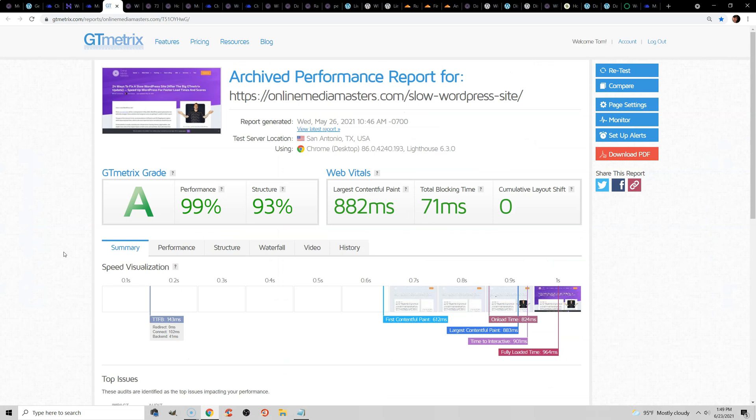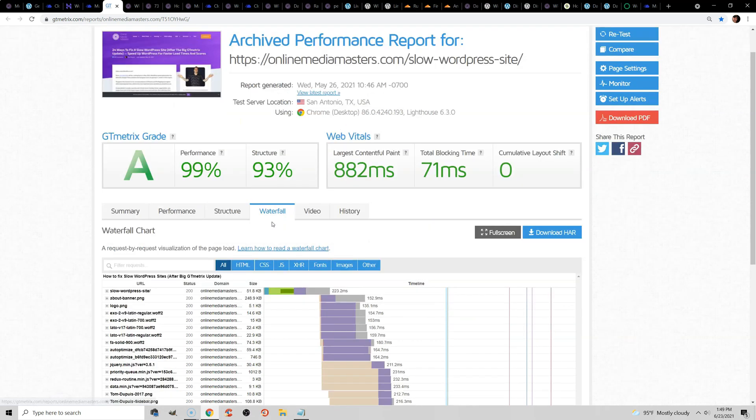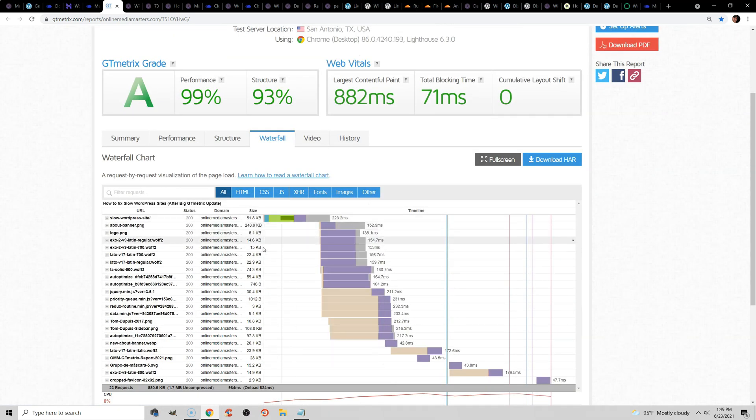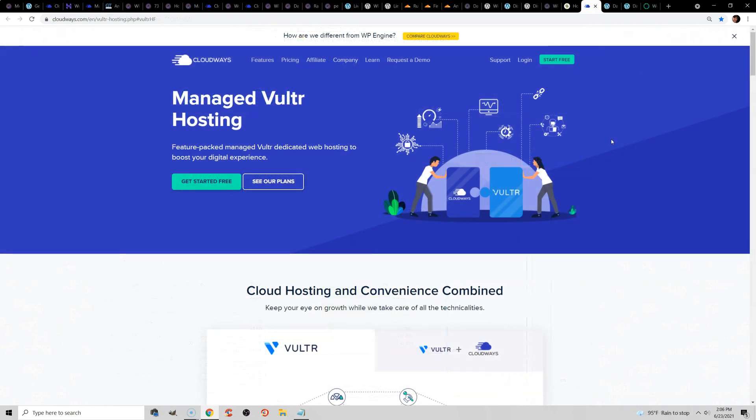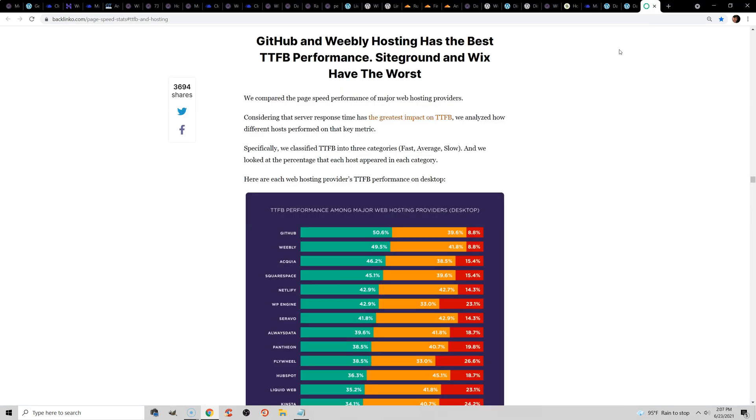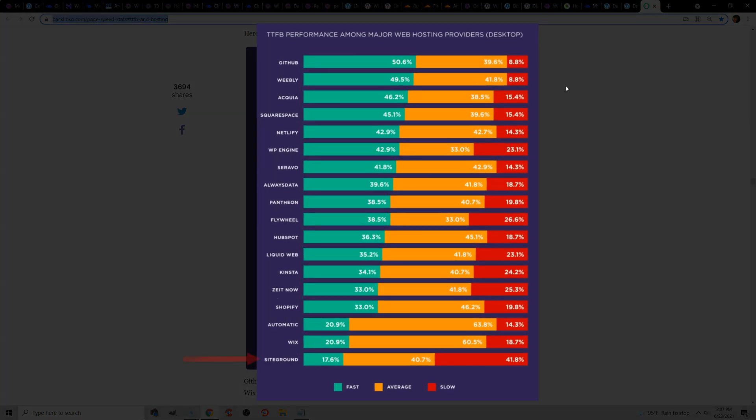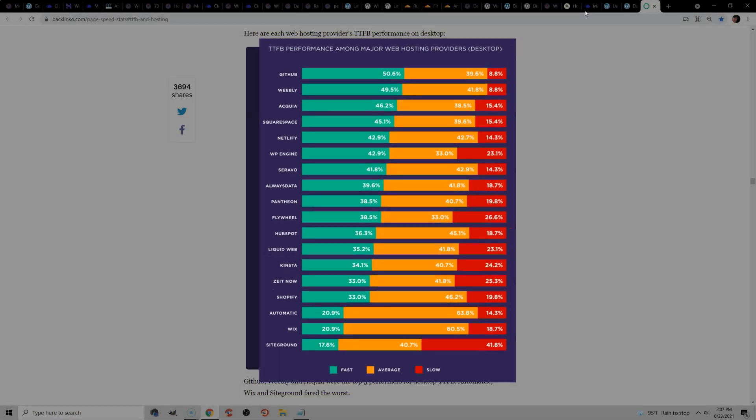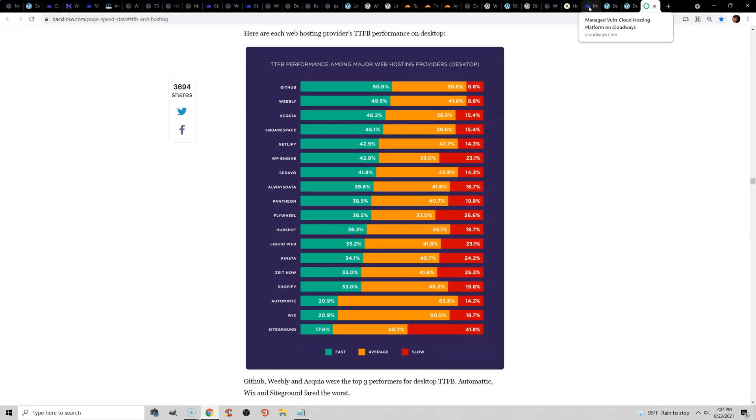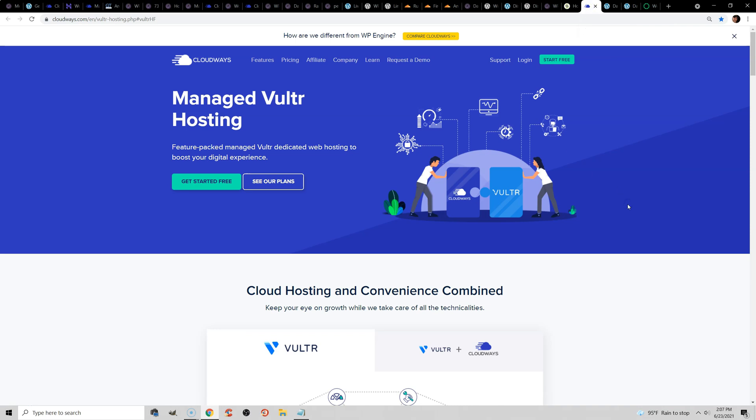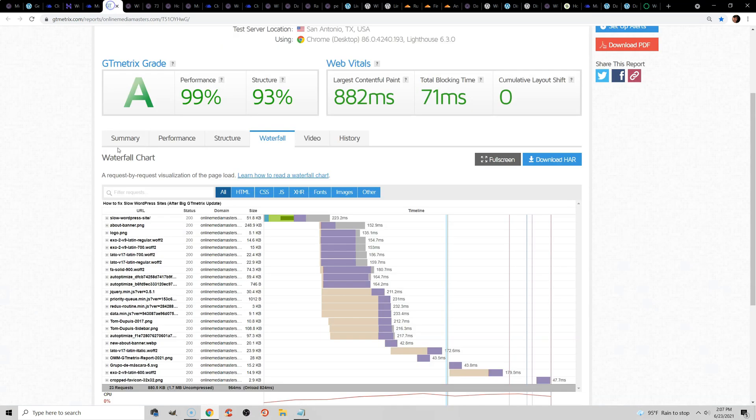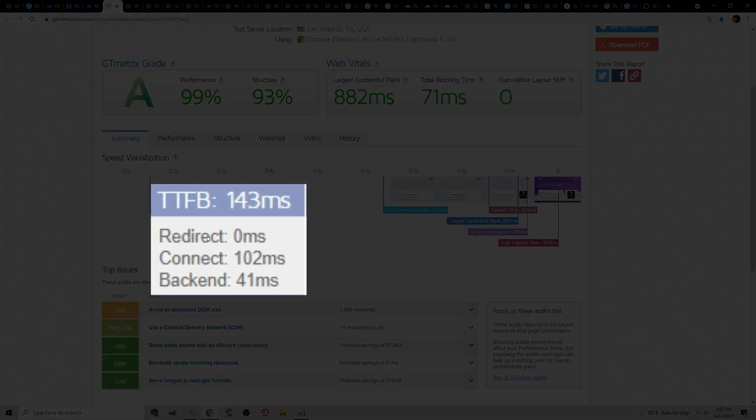You should also check your GT metrics report to see if you have a slow time to first bite or if there's anything in the waterfall chart that's really slowing down your website. Last and not least, hosting. Now, all you probably know I'm an affiliate. I promote Cloudways. But honestly, I try to stay away from like shared hosting and SiteGround. Their time to first bite has gotten a lot slower if you look at Backlinko. And I would recommend joining the WordPress hosting Facebook group to get unbiased opinions because there's a lot of bad stuff out there on hosting.